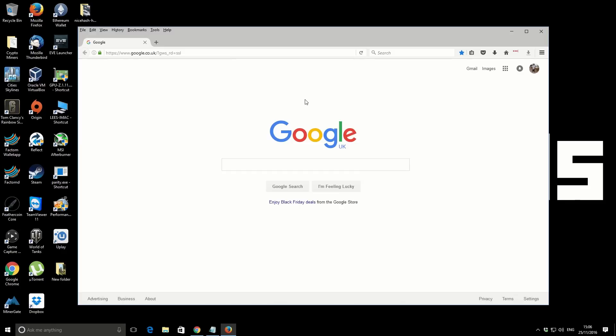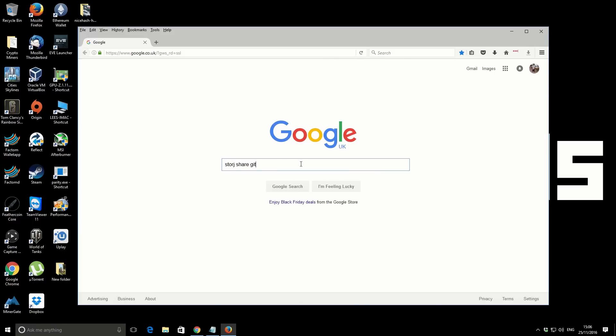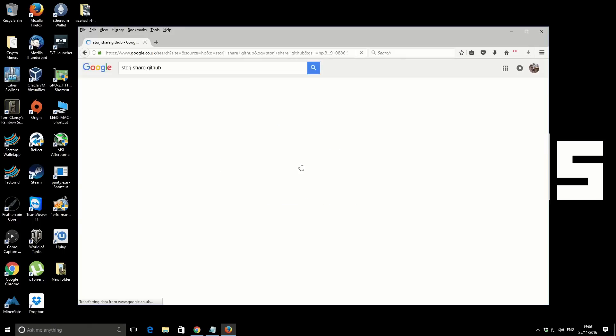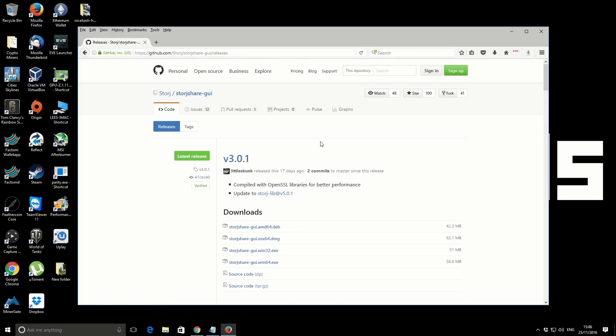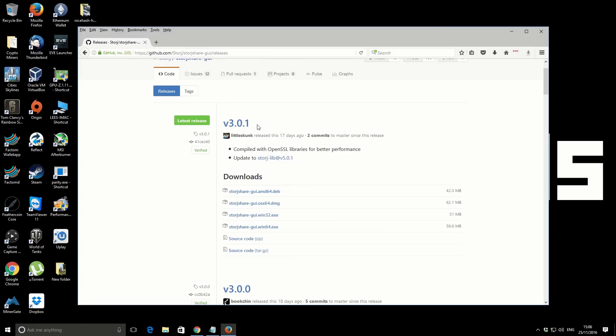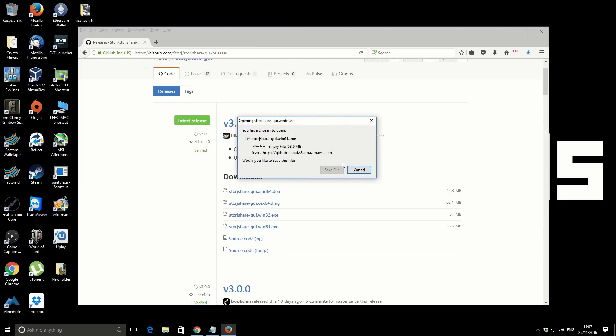So let's jump over to the screen capture. Okay, so we're on the Windows 10 machine. I've just opened up the actual browser, the actual program that we're going to be using. It is called StorJ Share. So if you go to the StorJ Share GitHub, I'll show you exactly what you need to do to download it. Obviously I'll put the actual links in the video description as well.